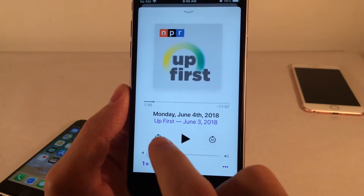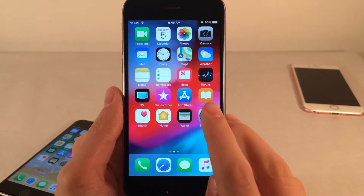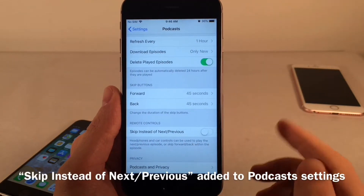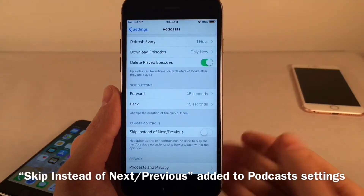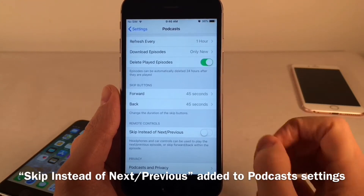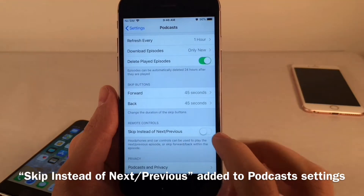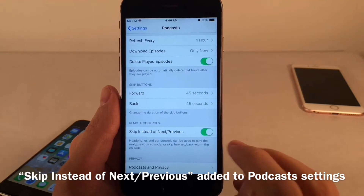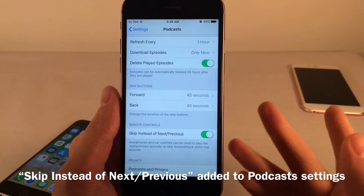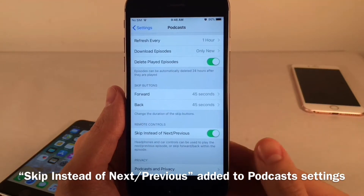There's also another new option in the Podcast settings called Skip Instead of Next/Previous. If you have headphones or car controls with back or forward buttons, enabling this will skip your preferred amount of seconds forward or backwards rather than going to the next or previous episode.